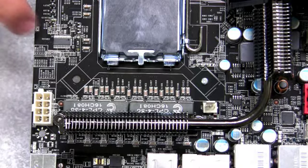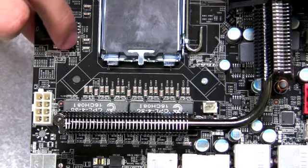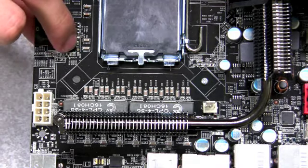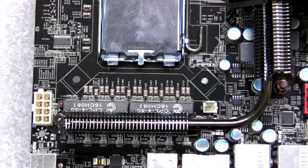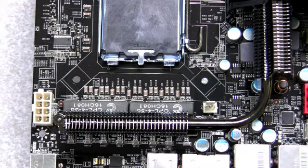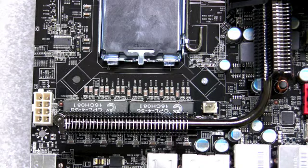Also you'll notice right above the CPU socket a very small dip switch and this is to select your power management mode. There's VRM 11 and VRM 10 mode.